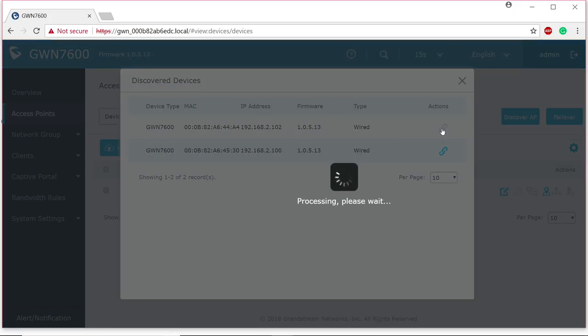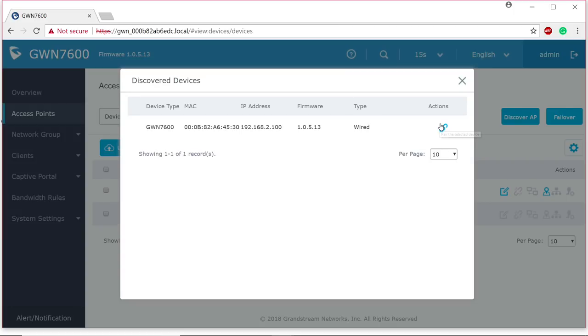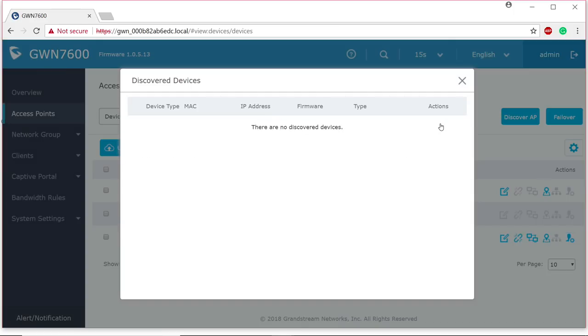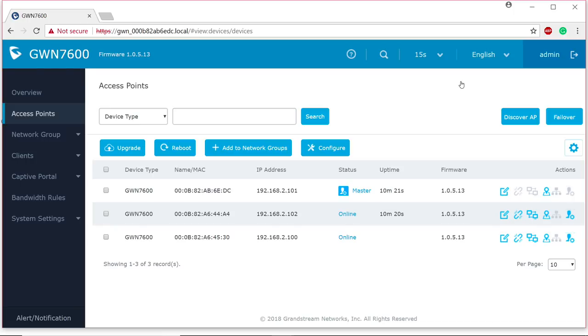I'm going to go ahead and link this unit and this unit. Now, I'm only going to use two in our case. Now, sometimes this can take a little bit, currently being provisioned. But I can note that my REs are blinking with a blue light and they should turn solid once they're back online.